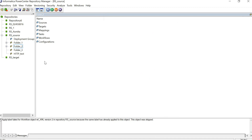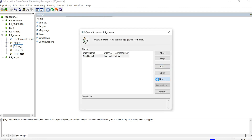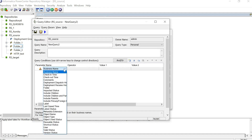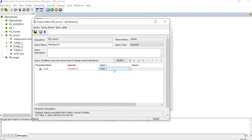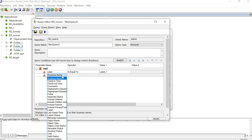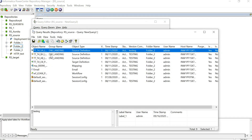If you are doing dynamic deployment and want to see what objects are labeled under one particular label, you can use a query. Go to Tools and then Queries, and create a new query. Select the parameter as Label and select your label. You can add another parameter — I'll select the folder name and choose folder two. Once you run this query, it will list all the objects that have the label as label_one. You can use this while doing a dynamic deployment.